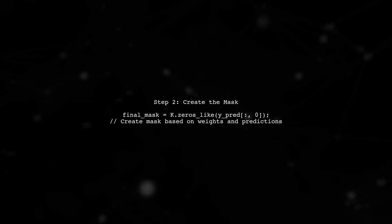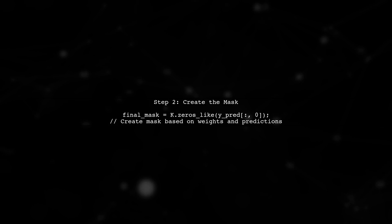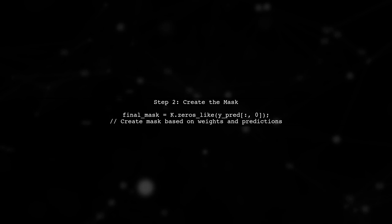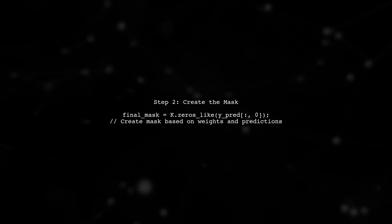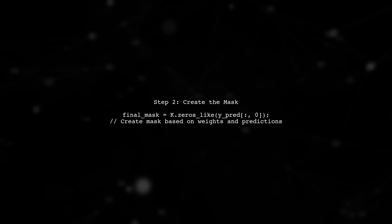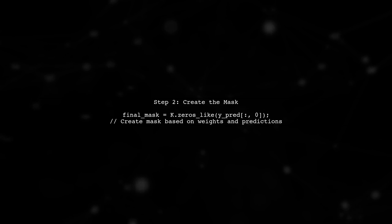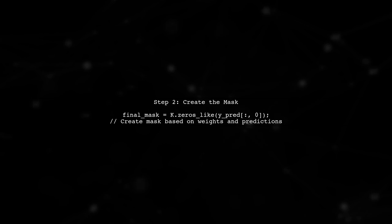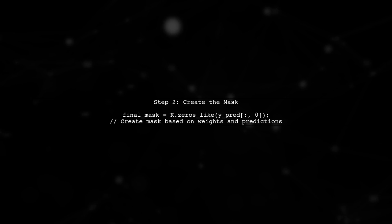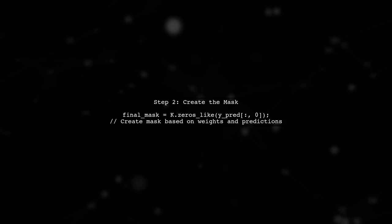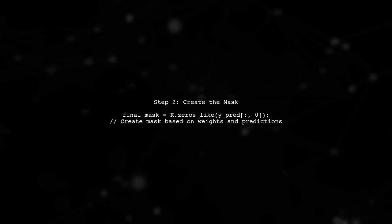In the custom loss function, we will create a mask that applies the weights to the predictions. This mask will help us calculate the weighted loss for each pixel in the segmentation output.